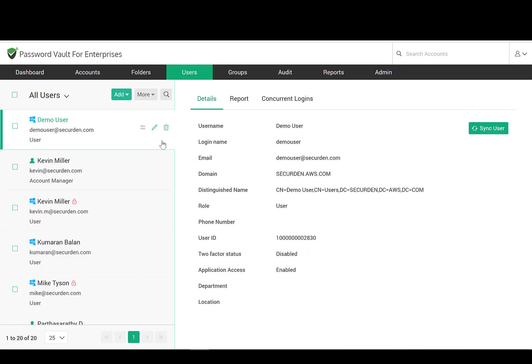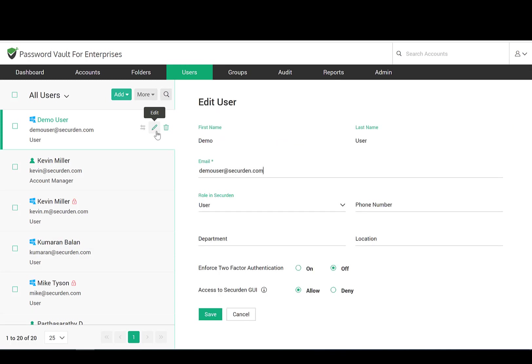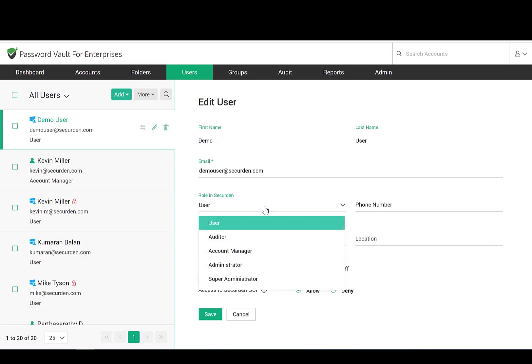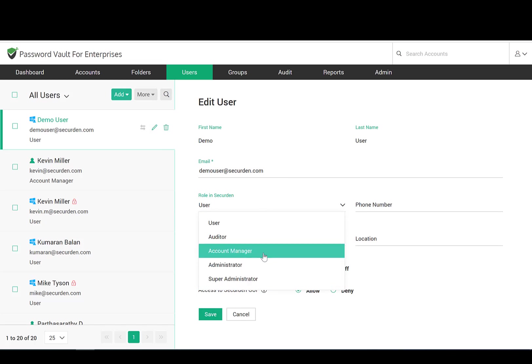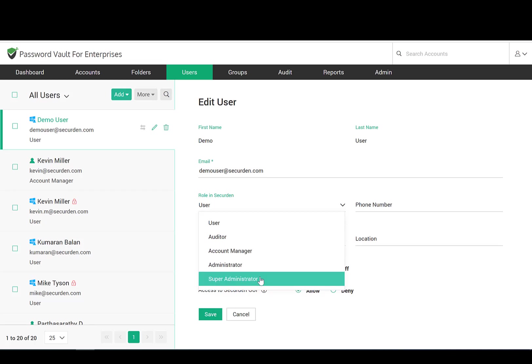SecureDen enforces role-based access controls with predefined and custom user roles. There are five predefined roles: Super Administrator, Administrator, Account Manager, Auditor, and End User. The Super Administrator is for break-glass emergency access scenarios. The Super Administrator will be able to see all the passwords stored in the application.